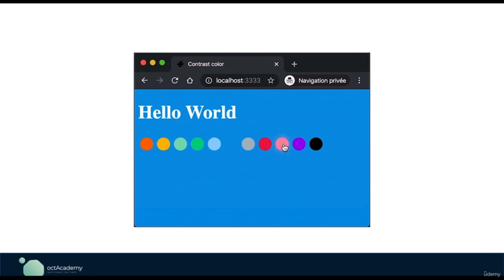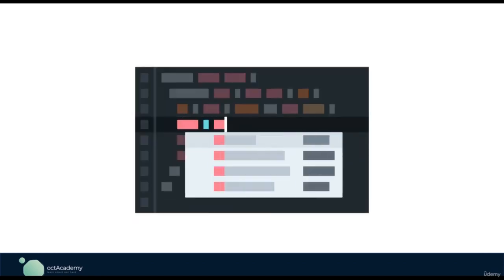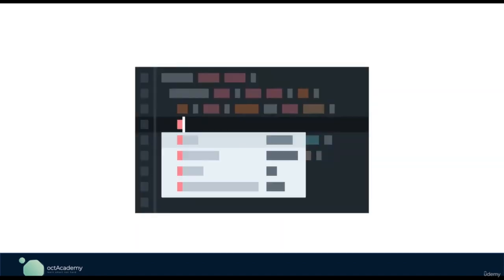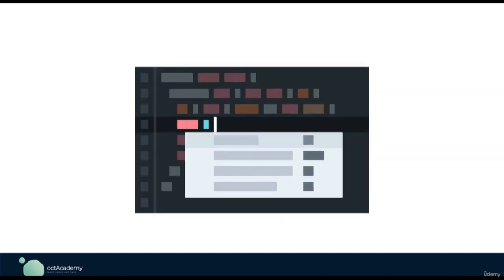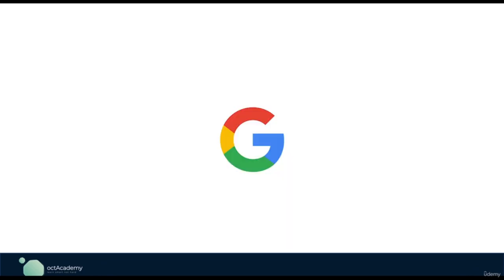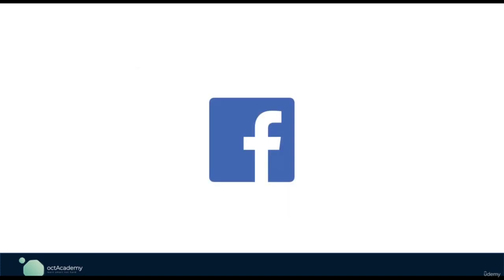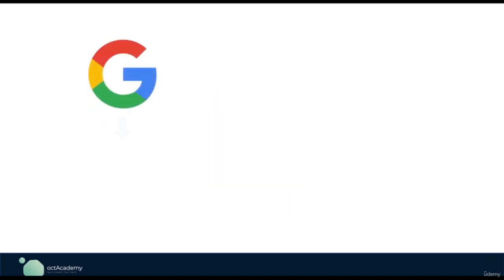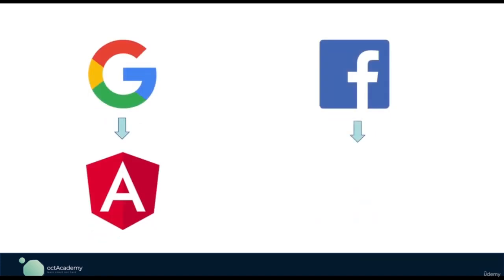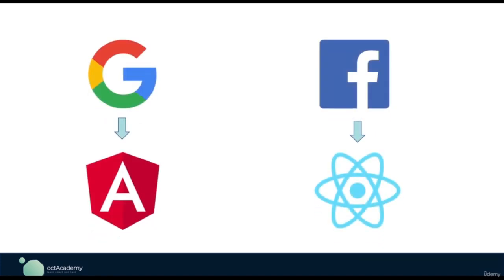Manipulating the DOM using only plain JavaScript is very hard and time-consuming. As a solution, big companies like Google and Facebook introduced JavaScript frameworks. Google introduced Angular and Facebook introduced React.